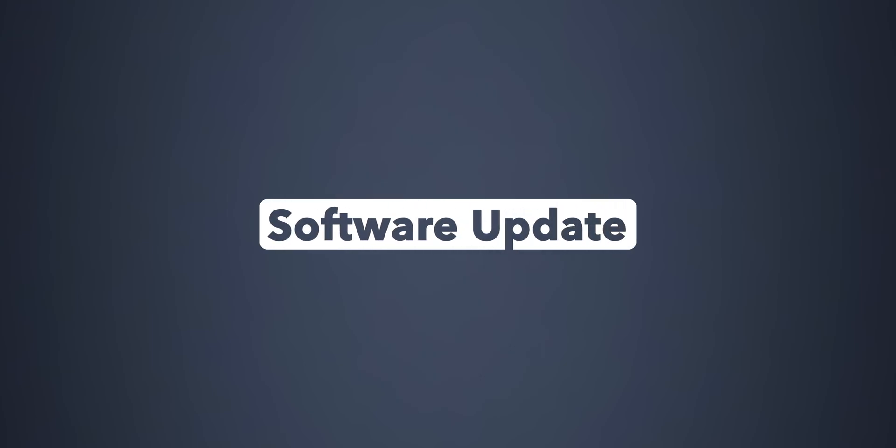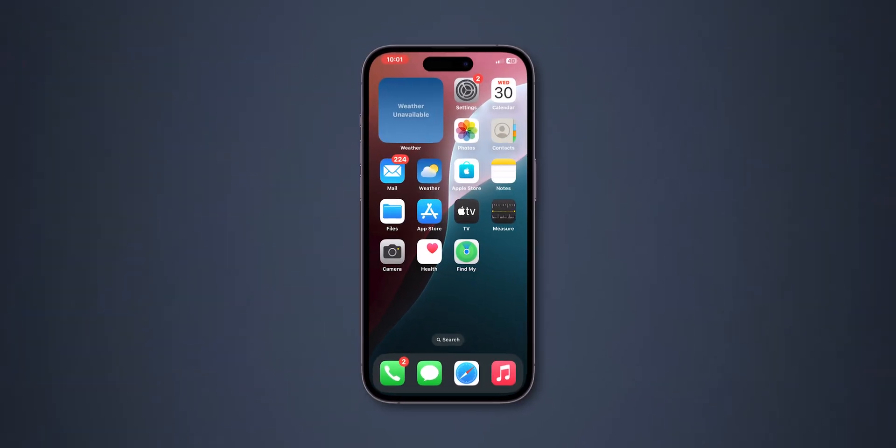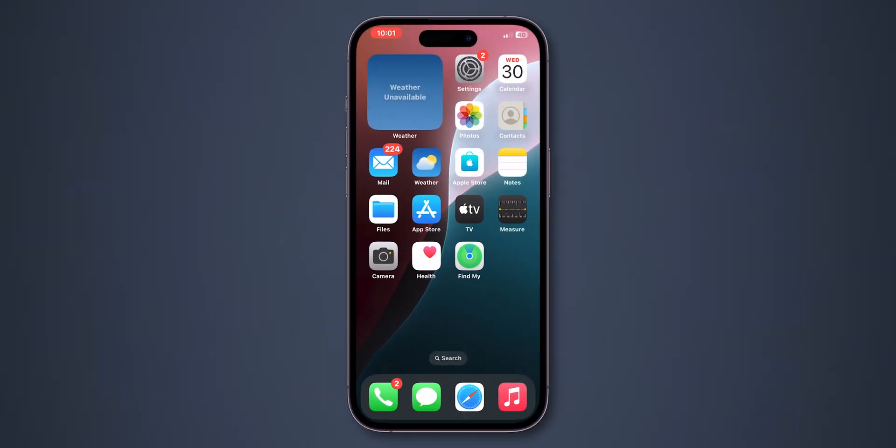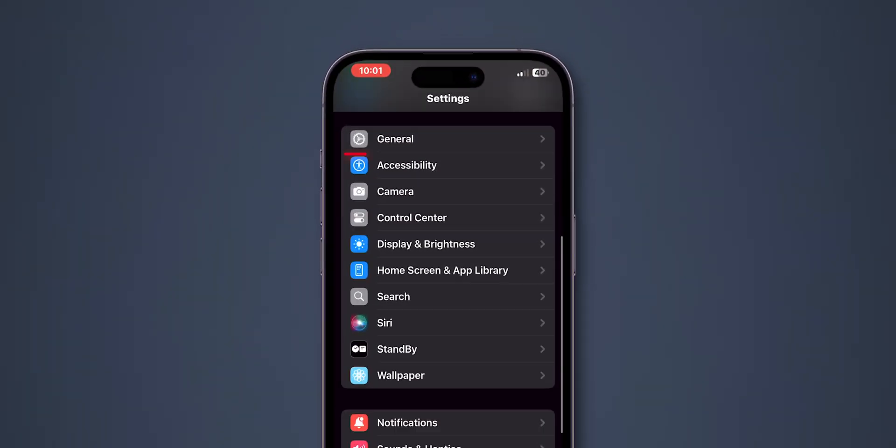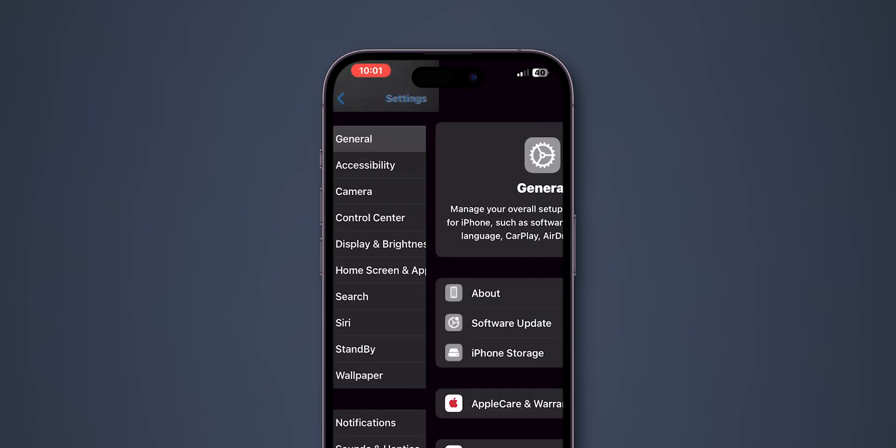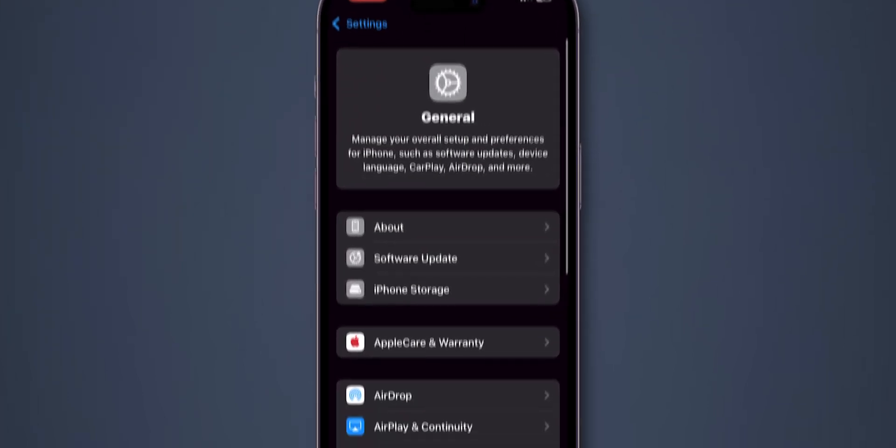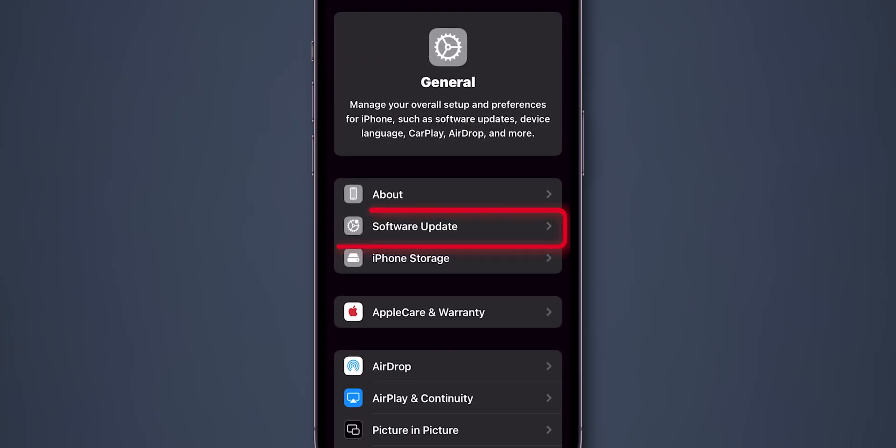Software Update. Open the Settings app on your phone. Scroll down and tap on General. Look for the option Software Update and click on it.